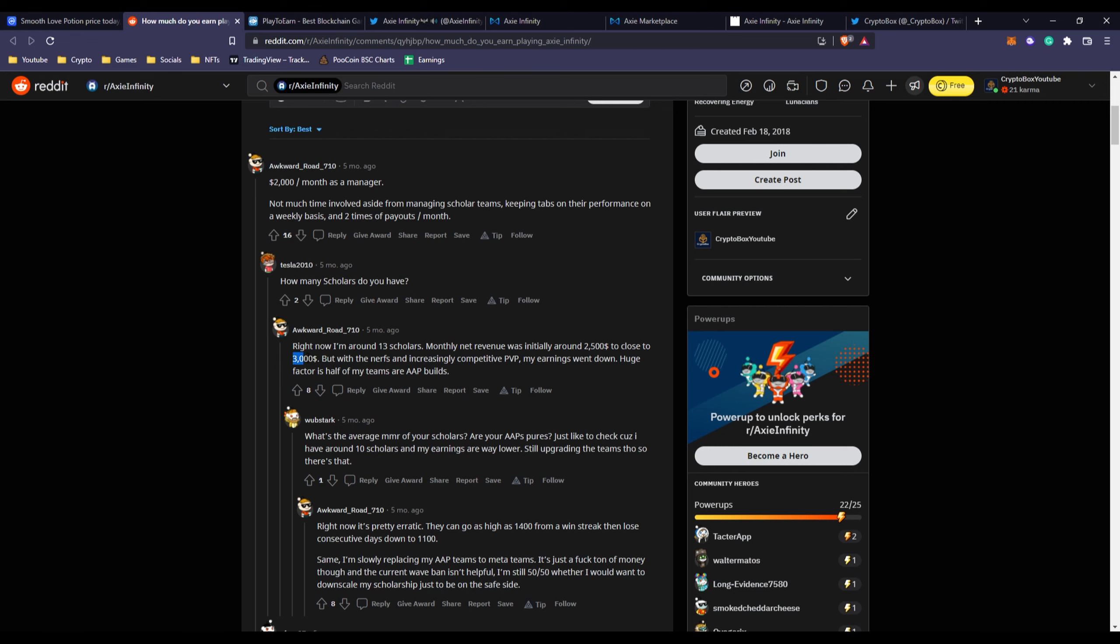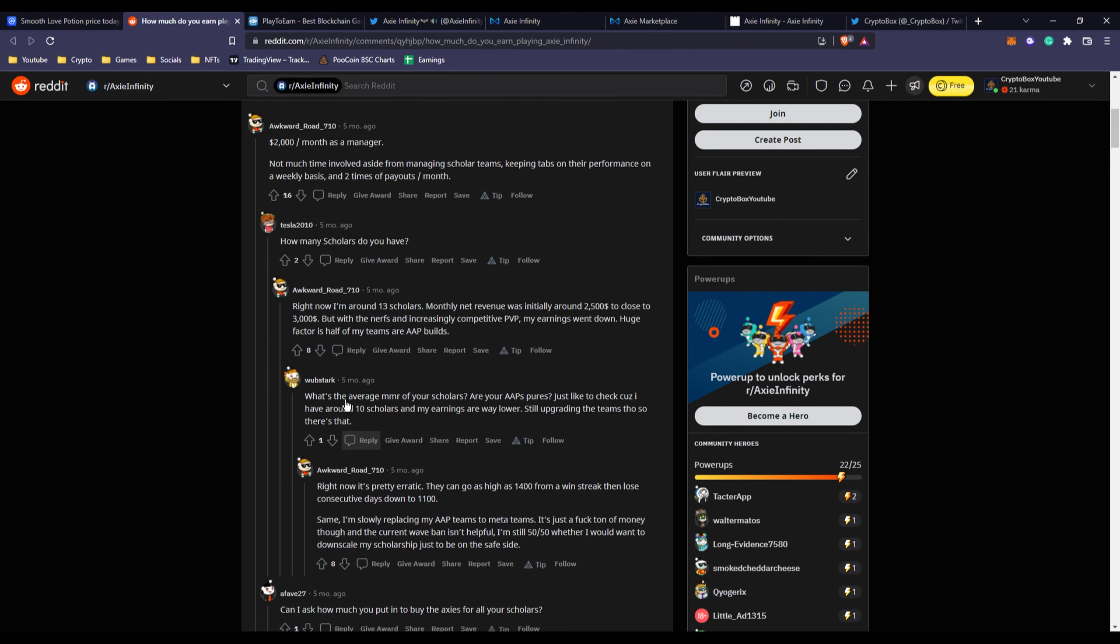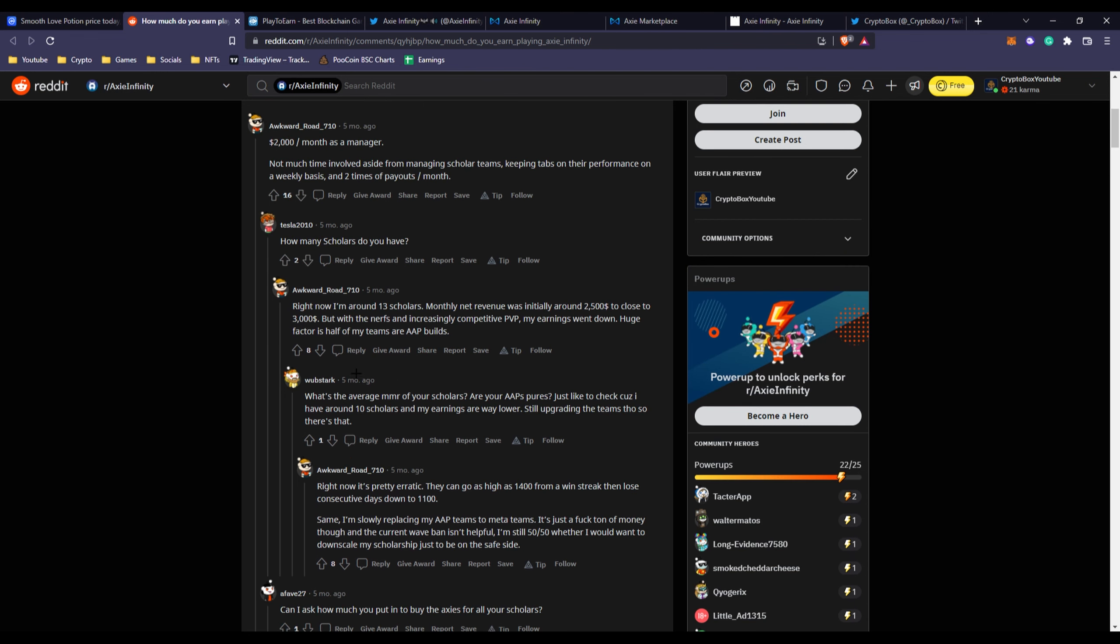I found a personal opinion from a guy on Reddit. As you can see, this person used to make $2,000 a month as a scholarship manager five months ago. Then they updated it and said that they were close to $3,000 a month from Axie Infinity scholarship management.